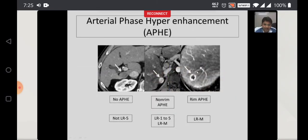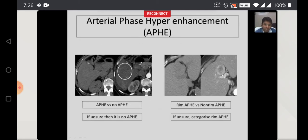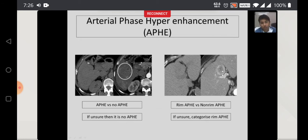Arterial phase hyperenhancement: there are three examples. The first shows no arterial phase hyperenhancement — this is not going to be an LR5 lesion. The second is non-rim APHE, meaning the lesion shows full arterial enhancement — most likely to be HCC. The third is rim arterial phase enhancement, which falls into the LRM category. If you are unsure whether there is arterial phase enhancement, say there is none. Similarly, if you are not sure whether it is rim or non-rim enhancement, categorize it as rim arterial phase hyperenhancement, and these patients may need biopsy to determine whether it is an atypical HCC or another malignancy.